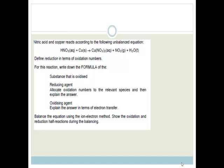Let's get going. It says nitric acid and copper react to form the following unbalanced equation: nitric acid plus copper forms copper nitrate plus nitrogen dioxide plus water.